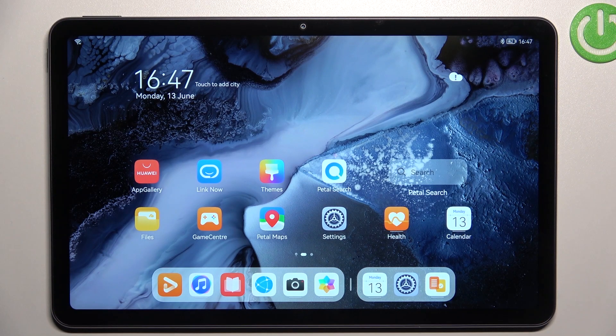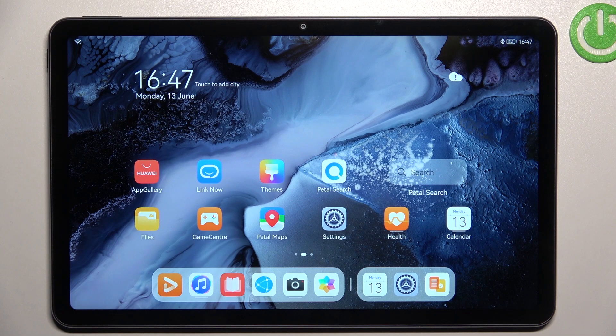Hi everyone. In front of me I've got two Huawei MatePad 10.4 from 2022, and let me share with you how to change the date and time on this device.